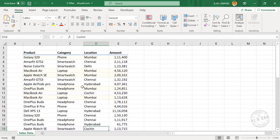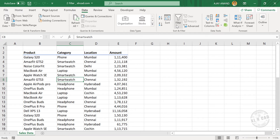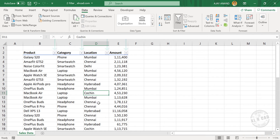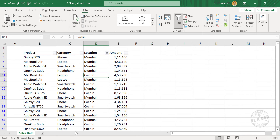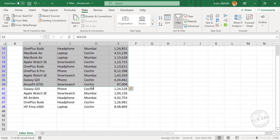Select any of these cells here. Go to the Data tab. Click on Filter. See, all the column headers are now having filter heads. To filter the records for Mumbai and Kuchin locations, click on the filter head for Location. Unmark the checkbox against Select All. Mark Kuchin and Mumbai, then click OK. And these are the sales that happened at Mumbai and Kuchin.